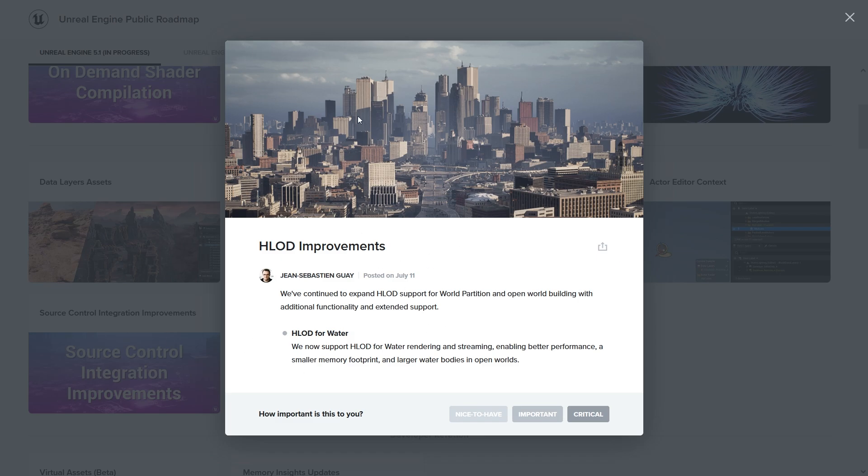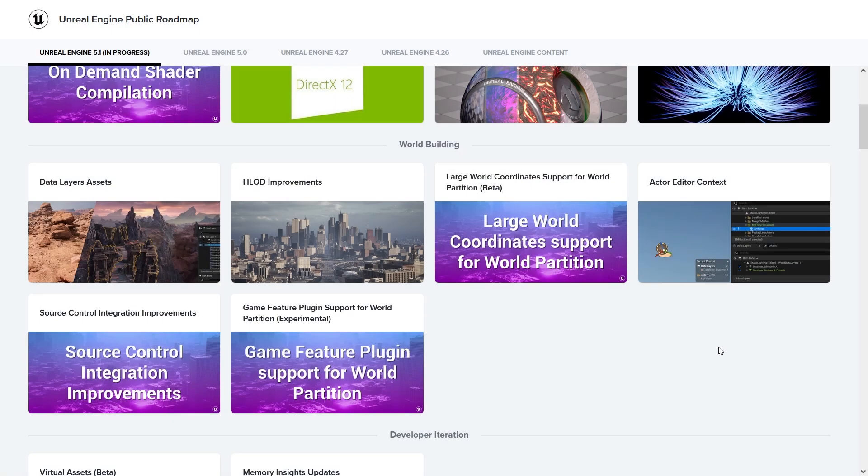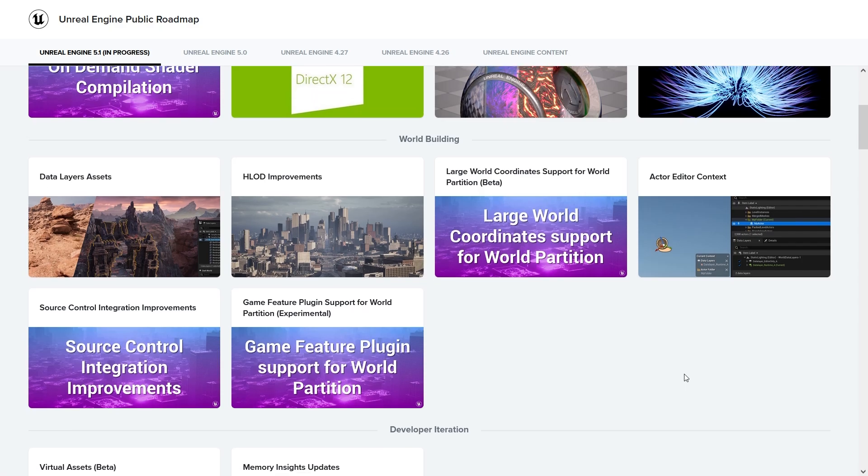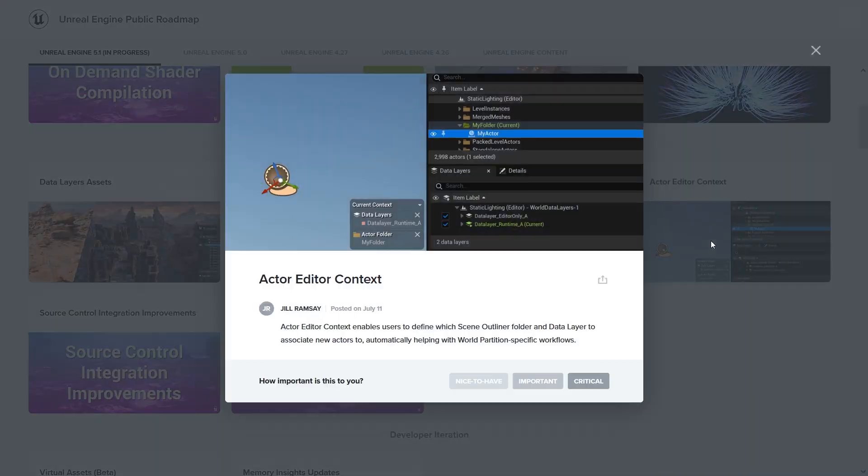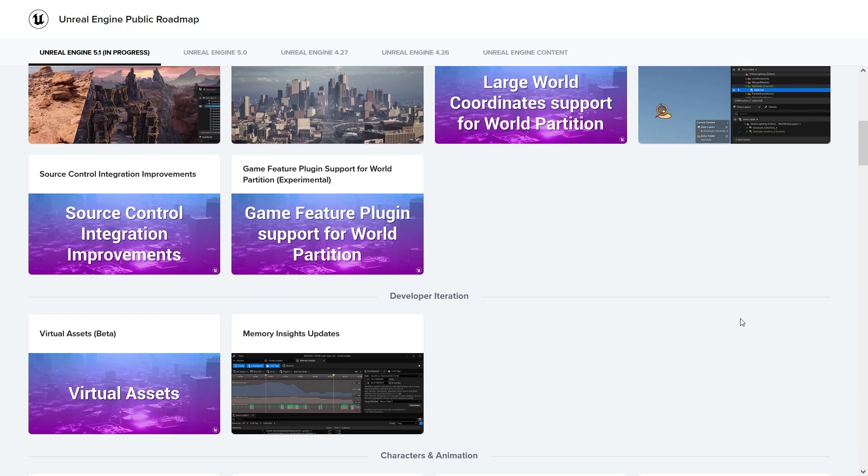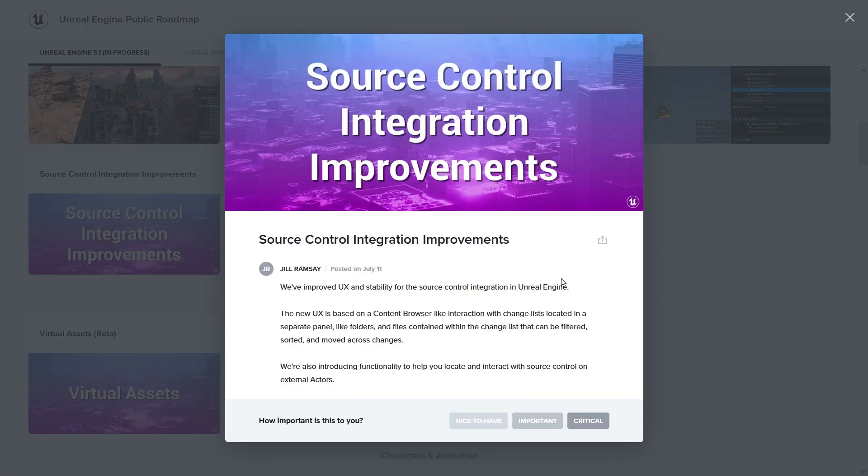You might want to add hierarchical LODs to use your performance for large world coordinates. Basically world partition stuff. Actor editor context looks like the actor will have the data layer and which folder there is.